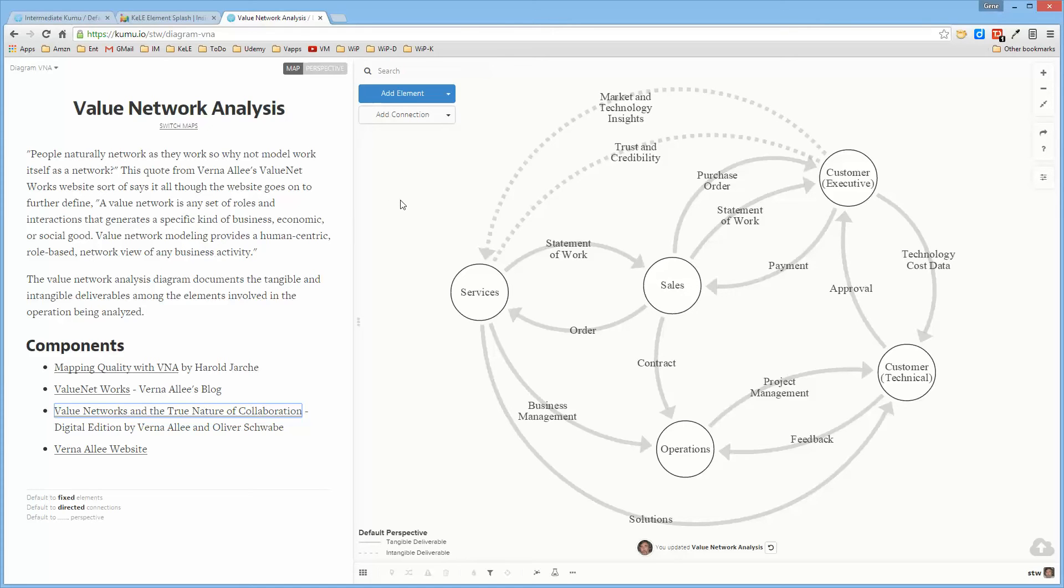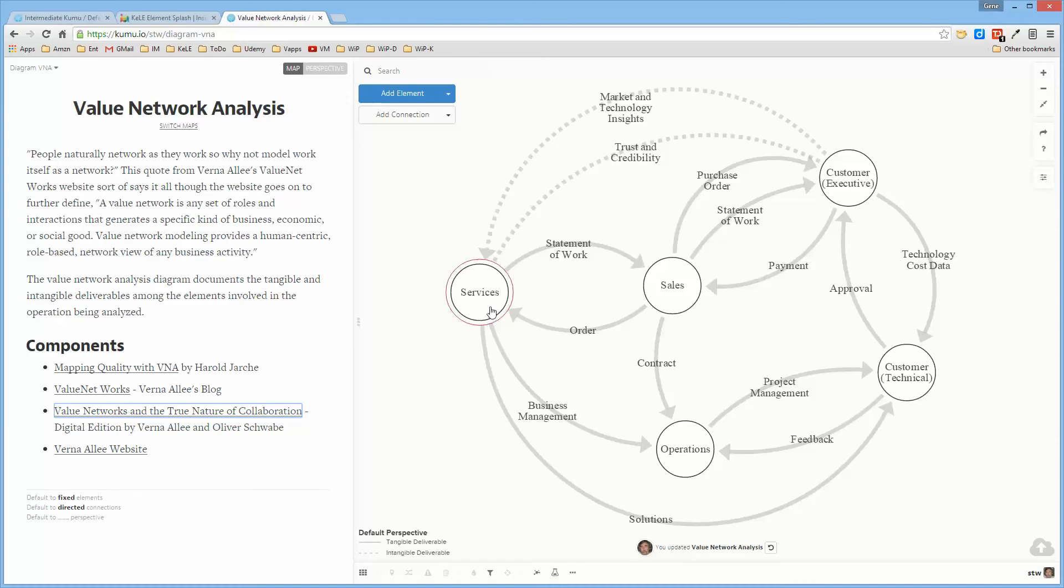The intent is to take all of the entities that are relevant to the situation you're considering and map the deliverables between those entities, both tangible and intangible. This is just a small sample diagram with services, sales, and operations, showing the deliverables between those segments of the organization.